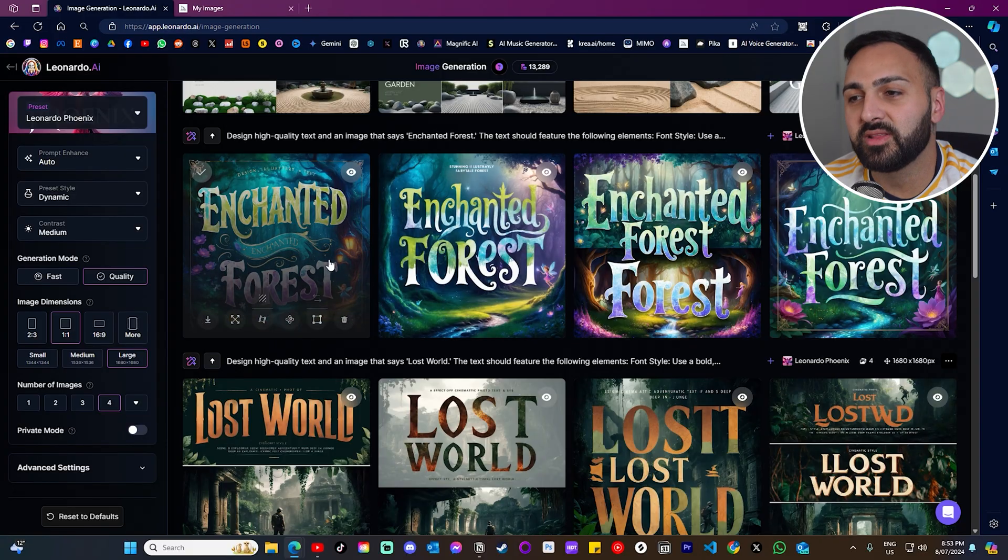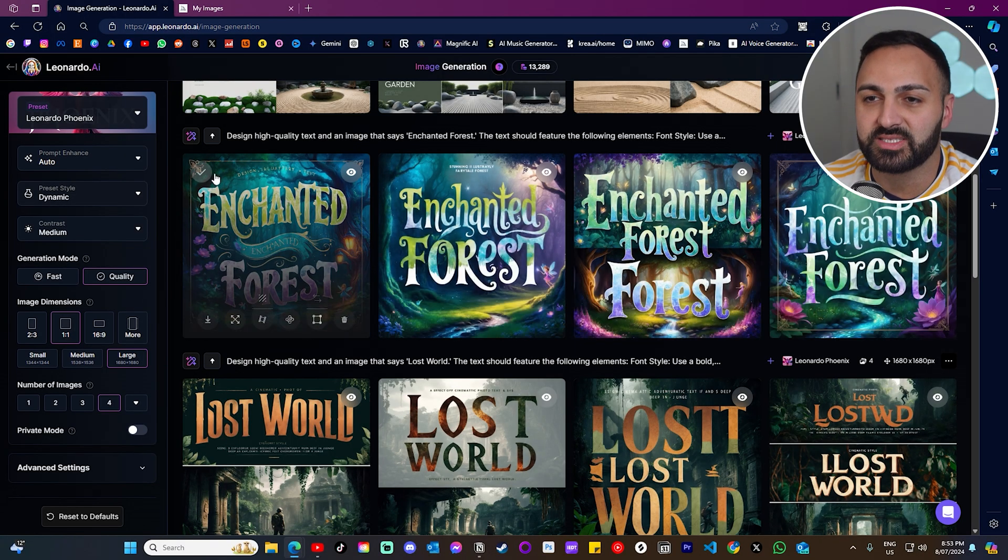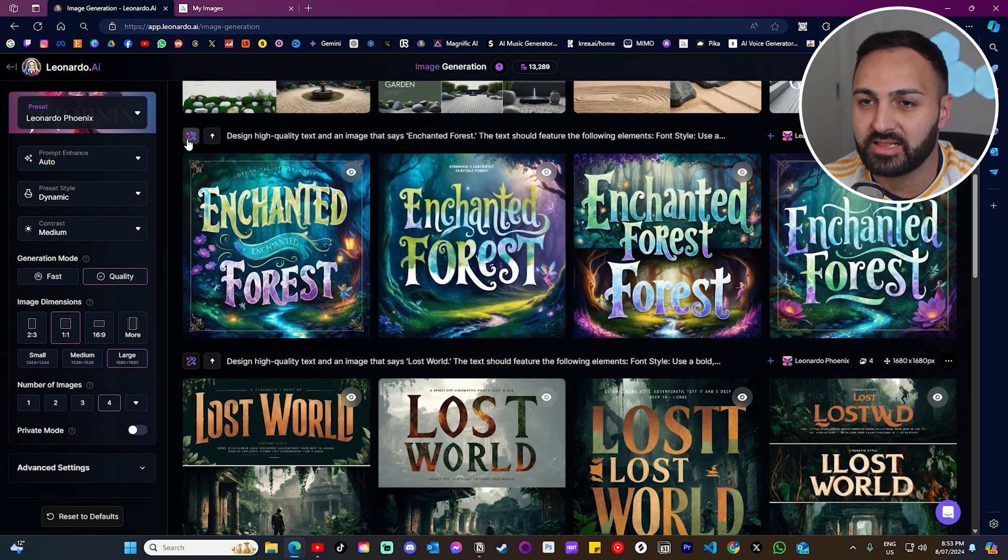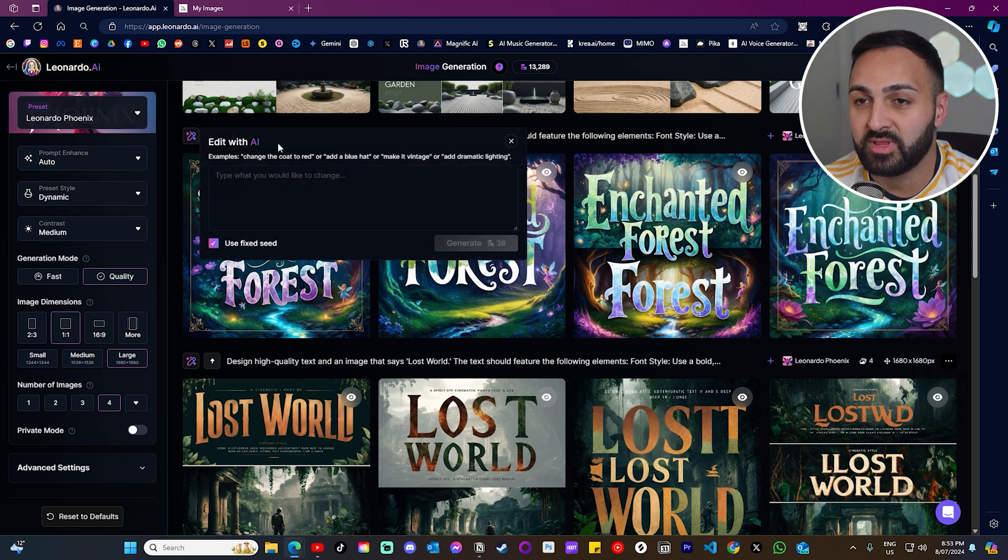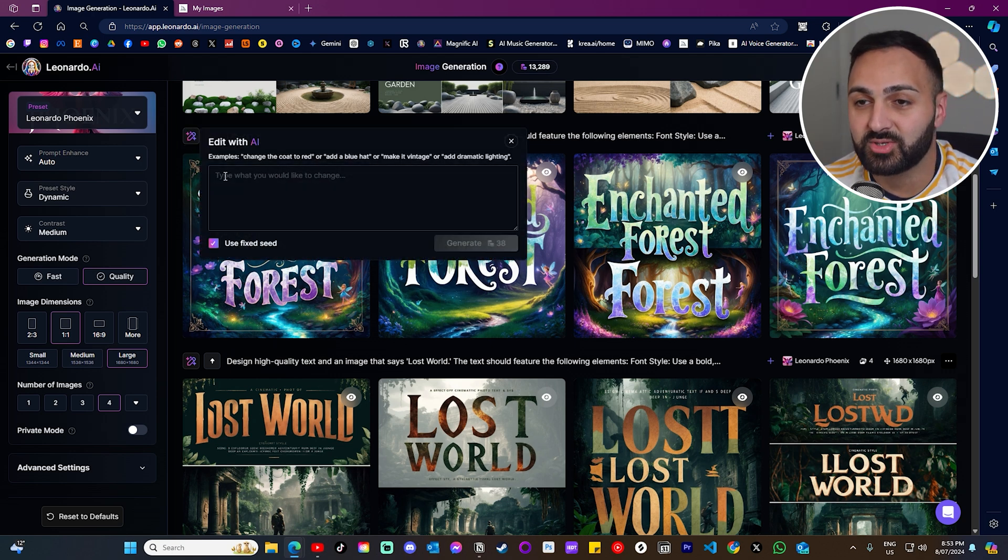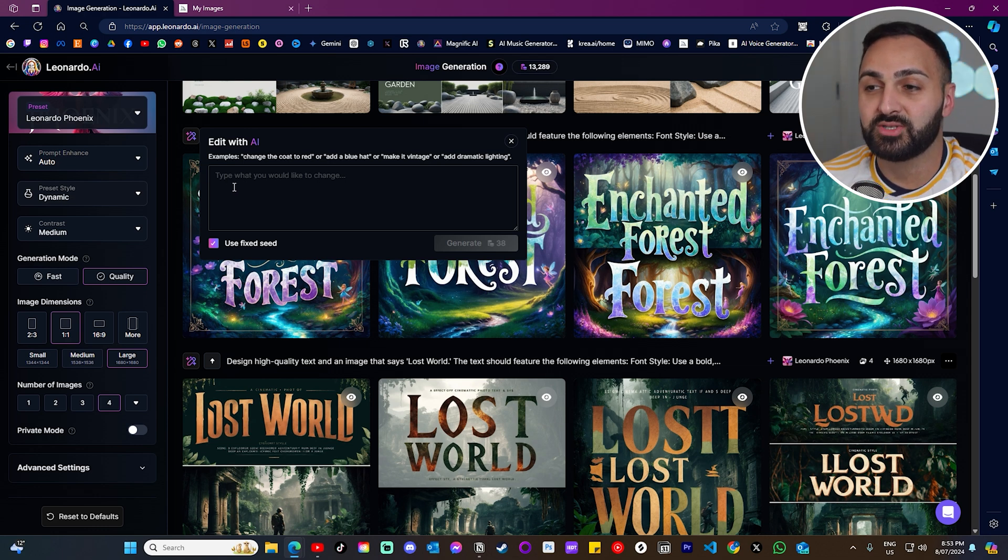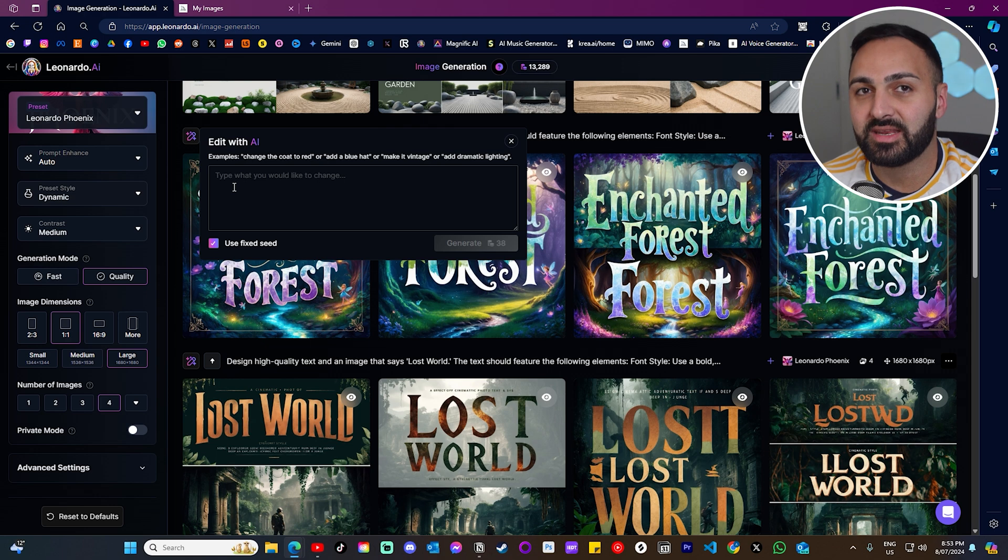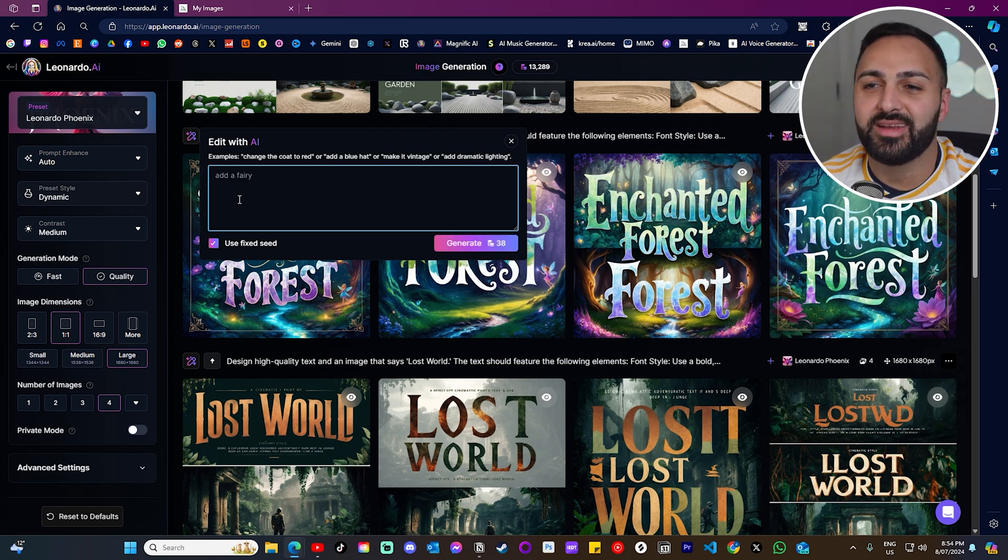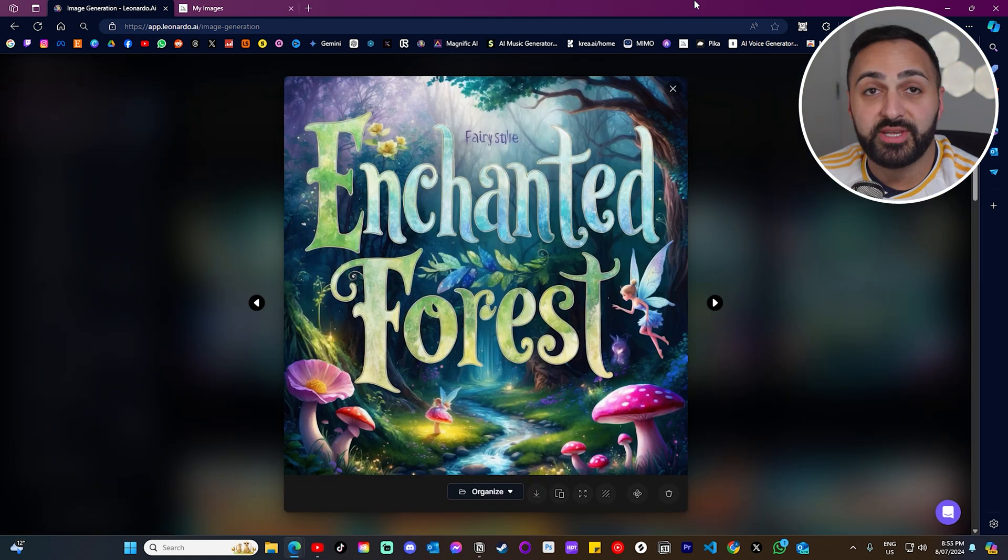Now there's also another feature which is called Edit with AI. Check this one out. So let's go to that Enchanted Forest prompt that we entered before. And let's click over here. And you can see here, Edit with AI. And here's where you can literally just add information here to change the actual image itself. So let's type something in and see what result we get. I'm just going to write Add a Fairy. And let's just see how good it does.